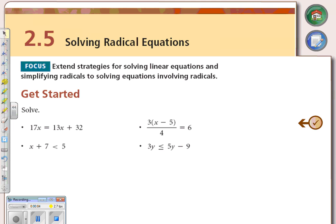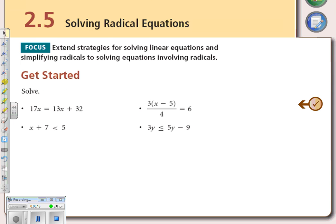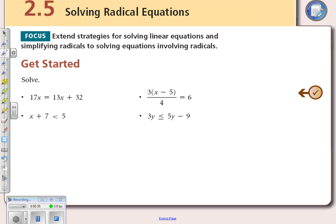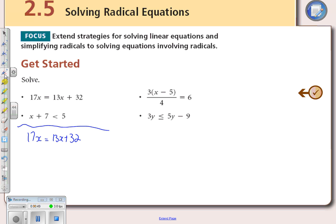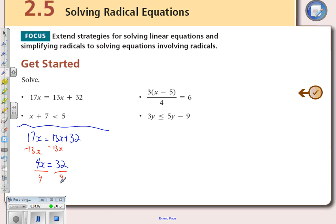Section 2.5, page 139: solving radical equations. Remember that rules for radicals are very similar to the rules for polynomials. Let's review how to solve equations and inequalities. Our goal is to get x equals — all x's on one side, all numbers on the other. So 17x + 32: subtract 13x, giving us 4x = 32, then divide by 4 to get x = 8.